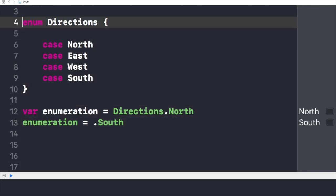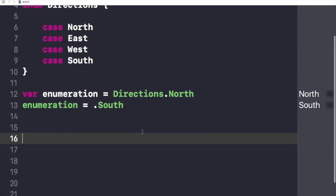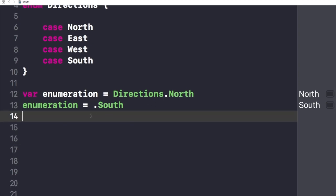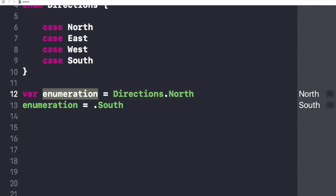And guys, if I want to apply a switch case on this enum, you must be wondering why I've written enumeration equals dot South. In the very first line I have given the data type Directions to this object called enumeration, so I don't need to tell my object again and again what its data type is. That's why I have written dot South directly.